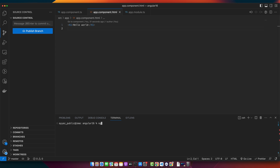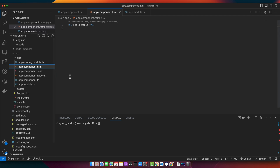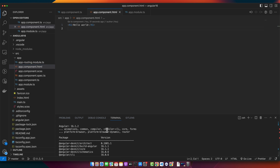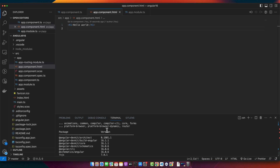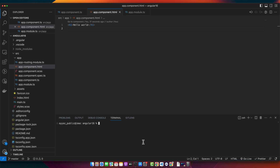This command will create a new Angular application. I already have one created and open in my editor, so I'll be using that. I'm currently using Angular version 16, as you can see here. Now, let's say our application has several modules — for this tutorial, let's work with two: home and about.